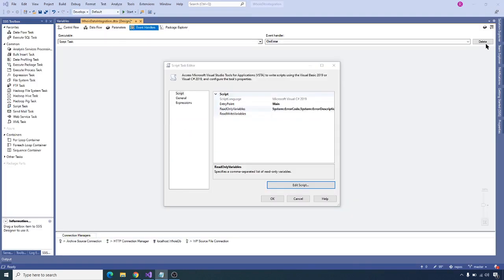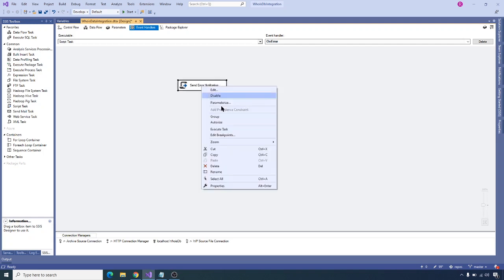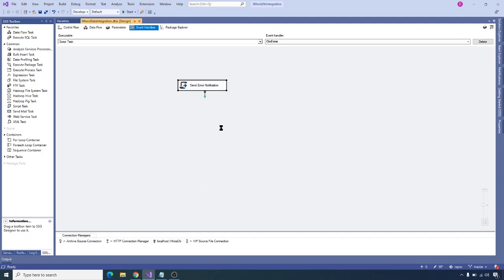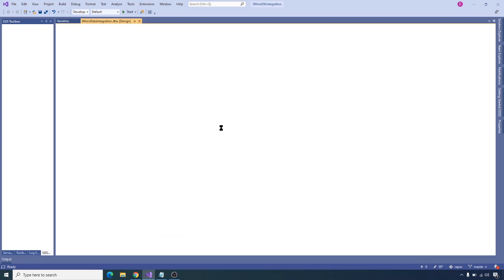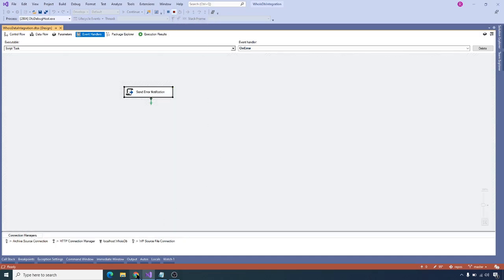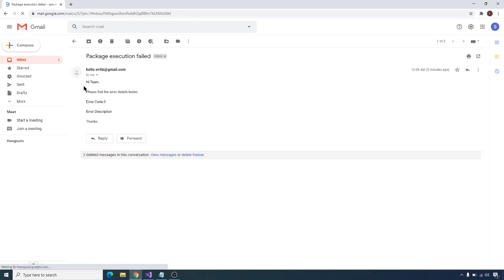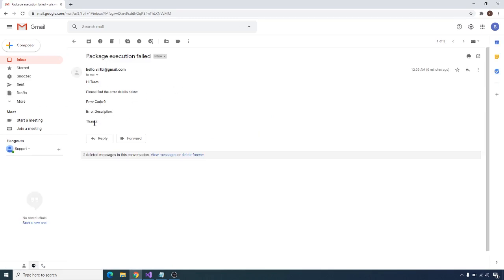Save the script task, close it, and click OK. Before executing the package, let's test the logic — right-click the task and execute task. It sends an email to the recipient list specified in the variables. Task executed successfully. Let's stop the package and go to Gmail and refresh. The email shows 'Package Execution Failed', with 'Hi team, please find the error details below', error code 0, error description, and thanks. Because I executed the task for testing purposes only, it's not showing an actual error code or description — but when the package actually fails it should show real values.